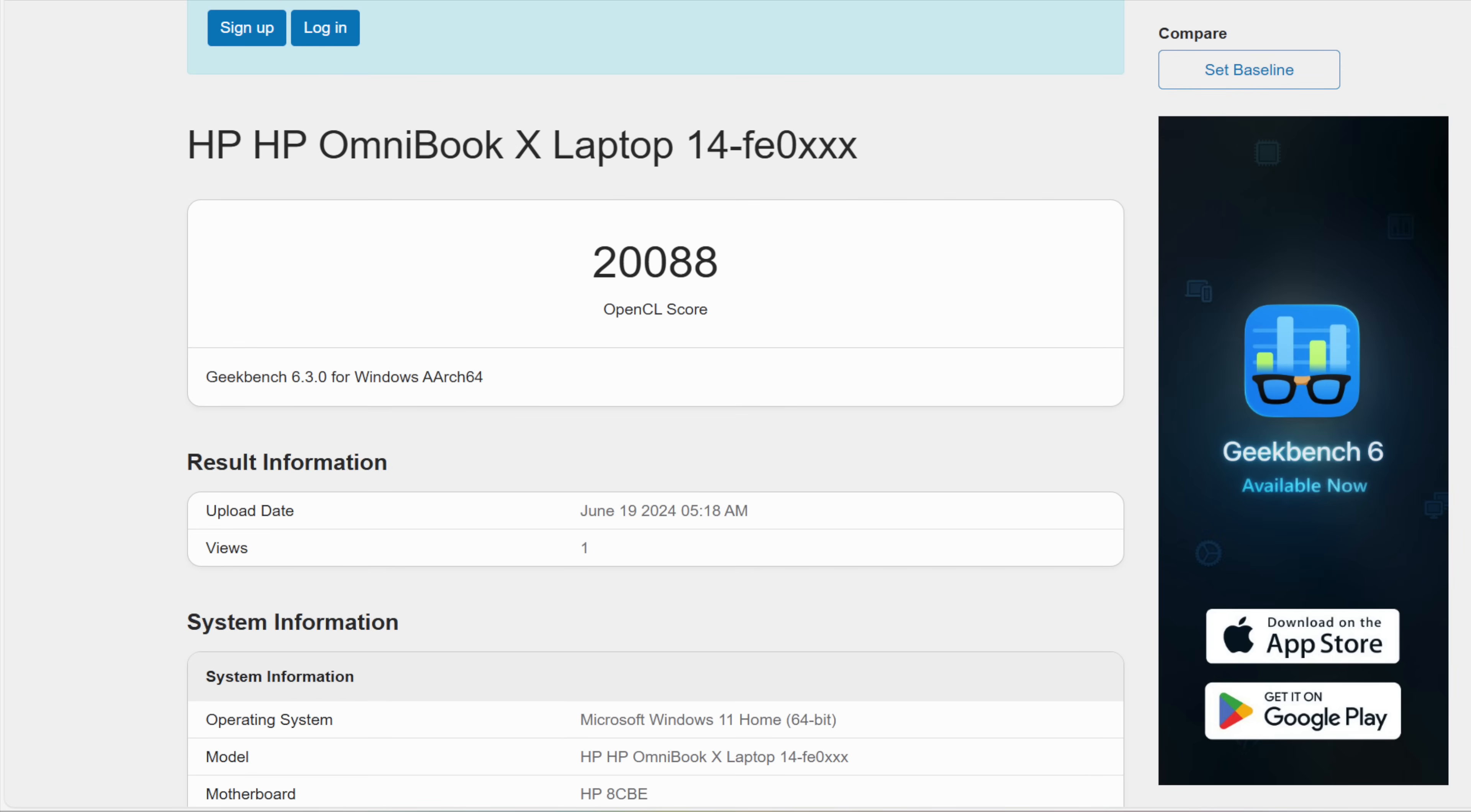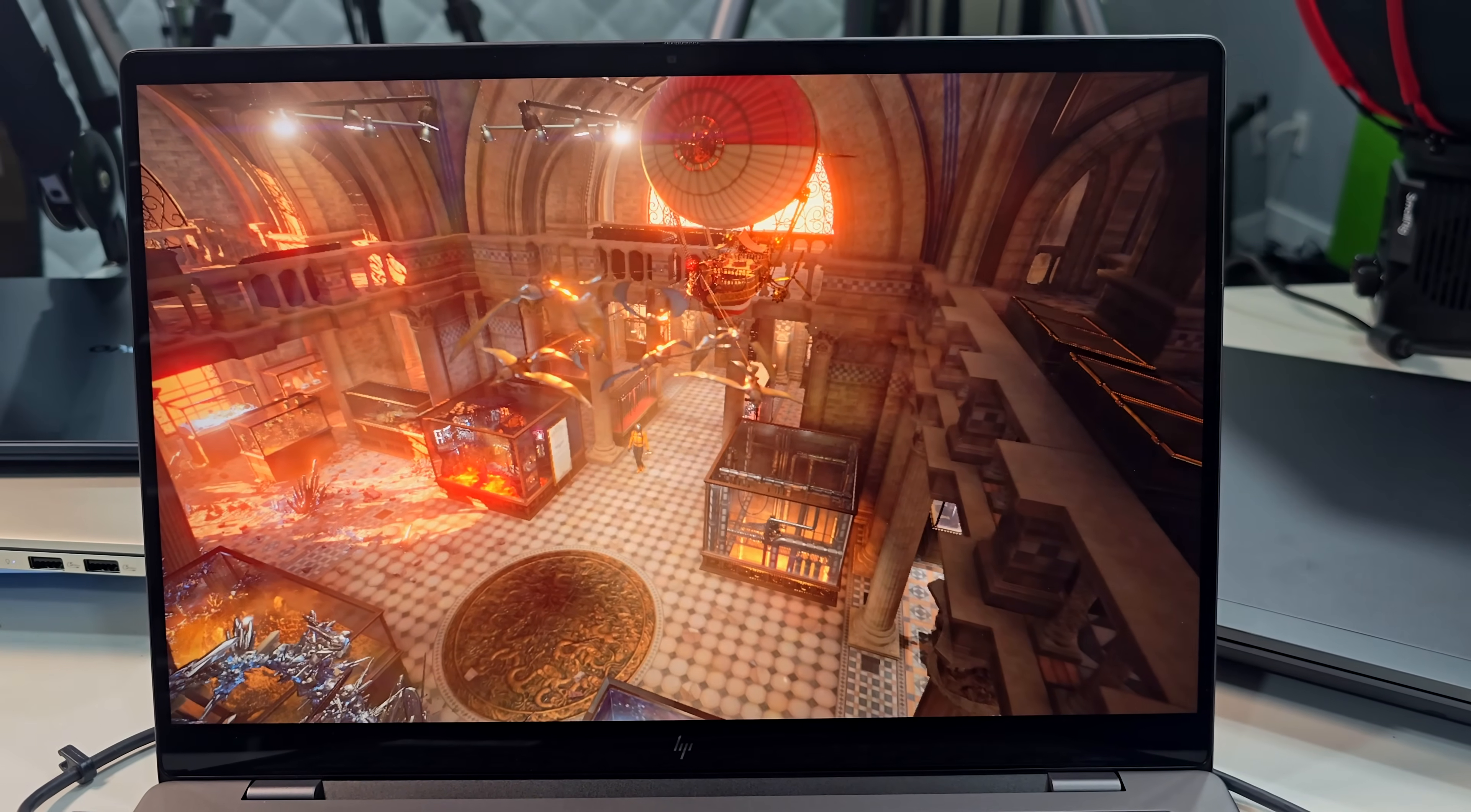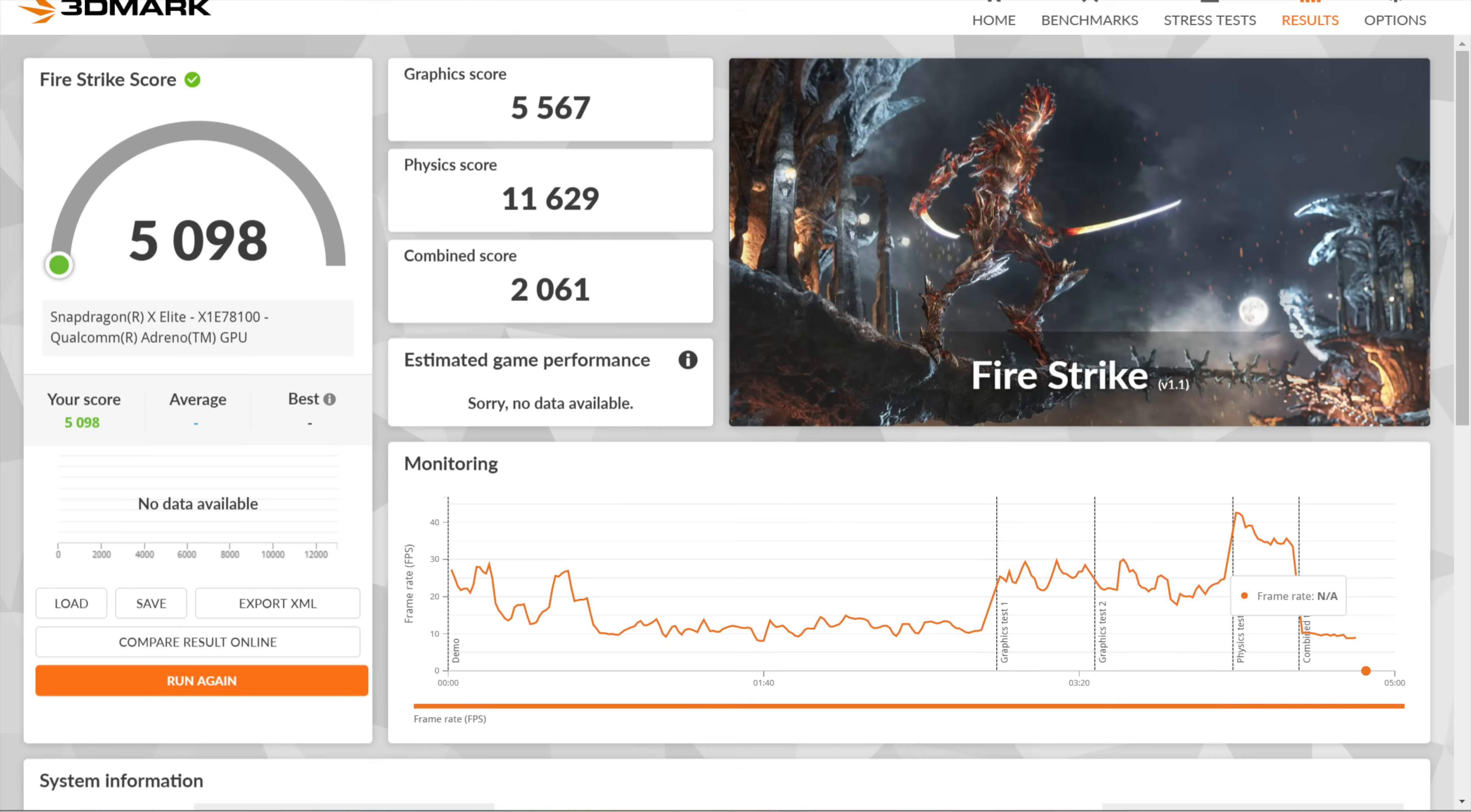When it comes to graphics, the integrated Adreno graphics are okay. Again it's not going to be better than the Intel Arc graphics, it's not going to be better than the AMD Radeon 780M. I did run the 3DMark Time Spy and Fire Strike scores in emulation mode and the results are exactly what you'd expect here, not quite as good. When it comes to gaming it's been pretty much hit or miss like it's been a lot of these Copilot+ PCs on Windows on ARM. It's a little bit hit or miss.